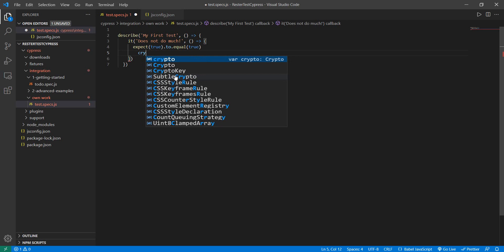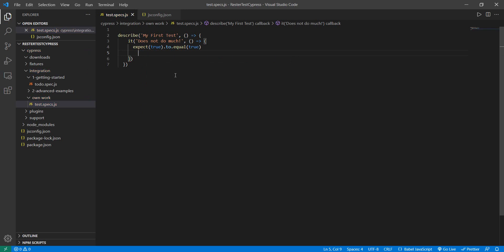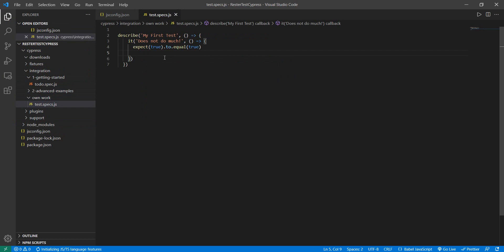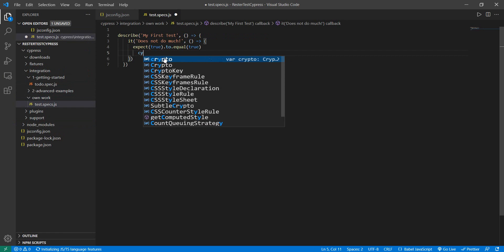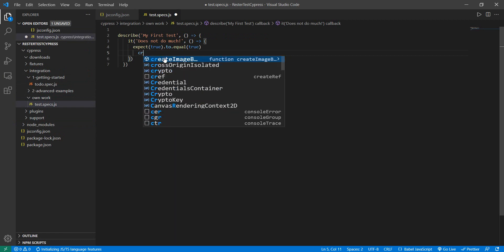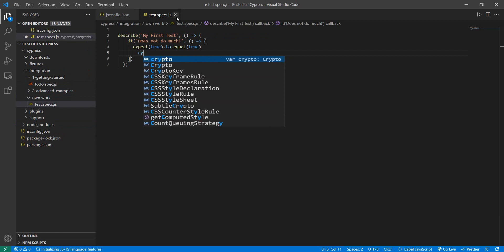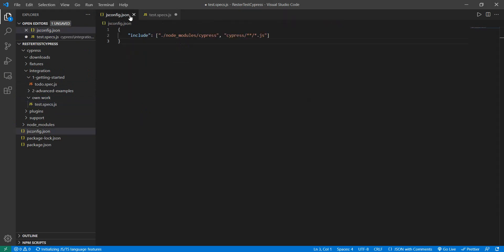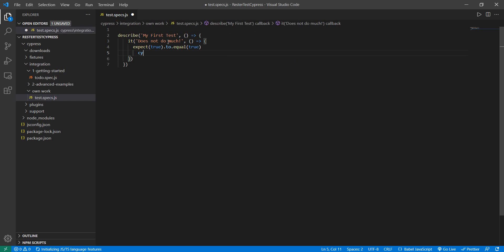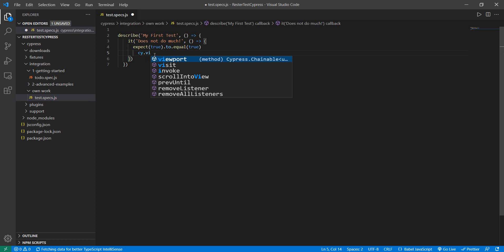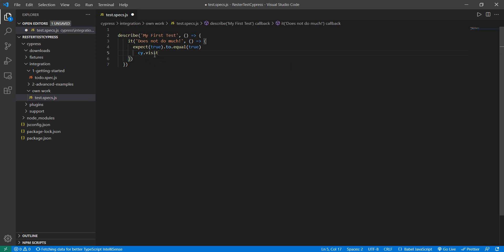Of course we need to reopen it. I didn't save it, okay. cy.visit and now we have all of the information.